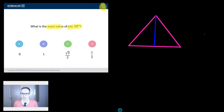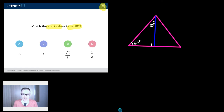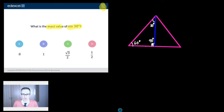Now let's fill some things in. That angle there is 60 degrees because it's an equilateral triangle. The whole angle up here would be 60 degrees and I've chopped it in half, so that's going to be 30 degrees. And finally, it's a perpendicular line, and 60 and 30 makes 90, so this angle here has got to be 90 degrees as well. So I've got myself a nice right-angle triangle.